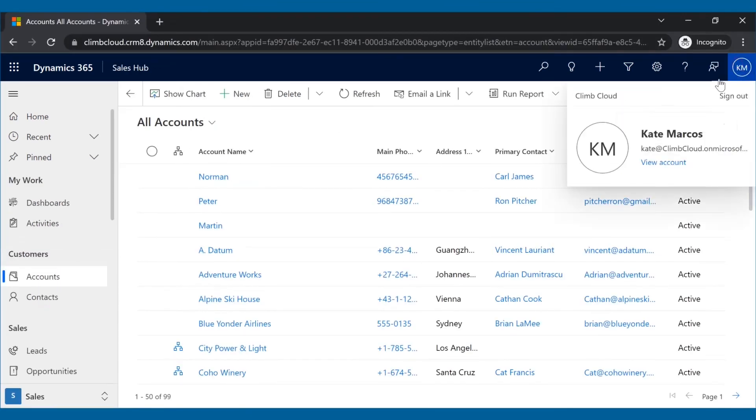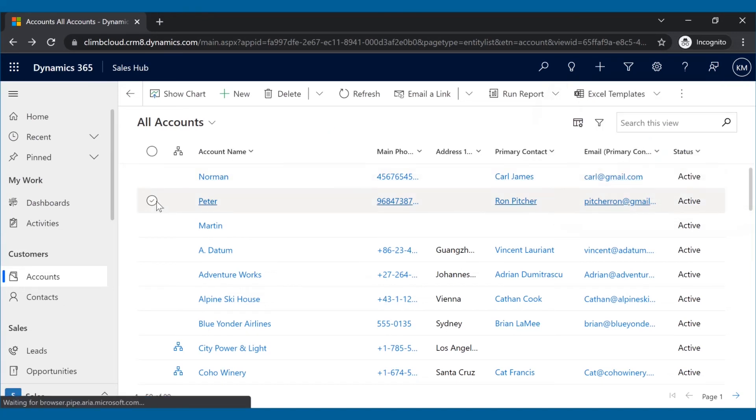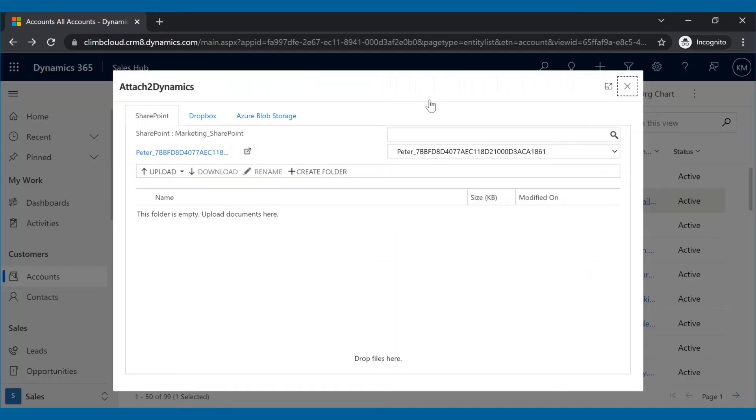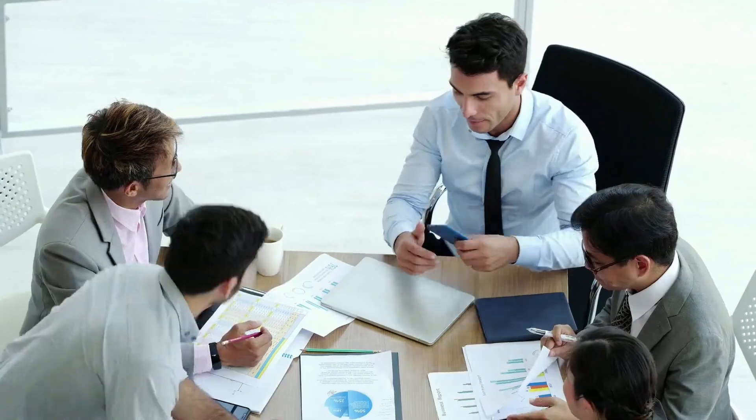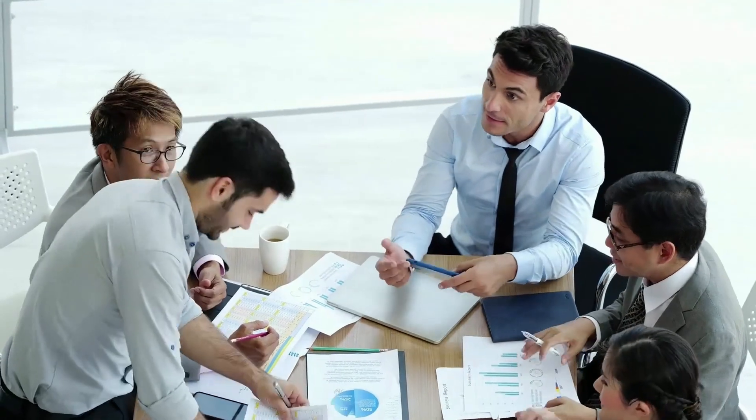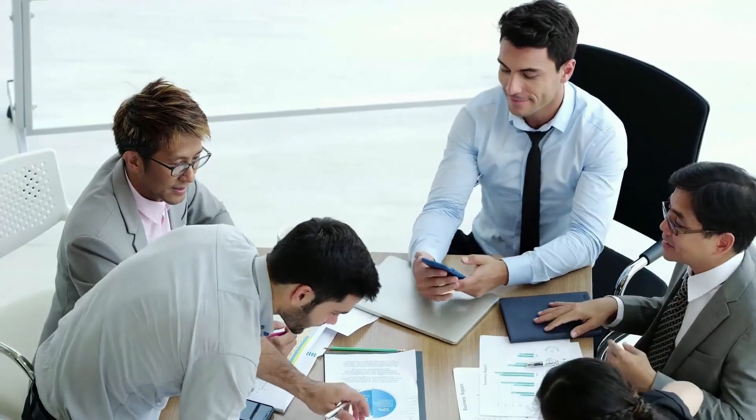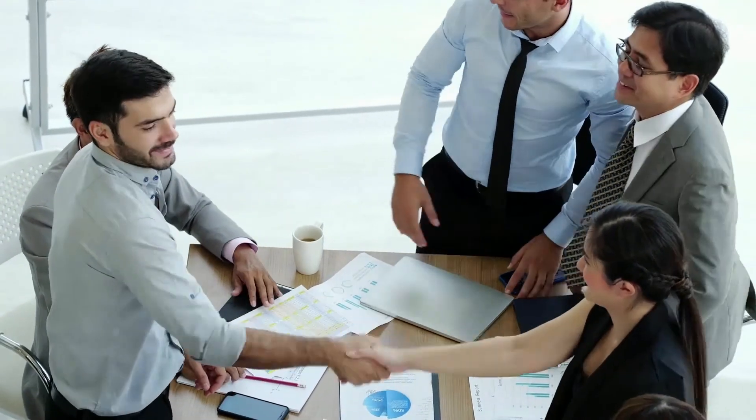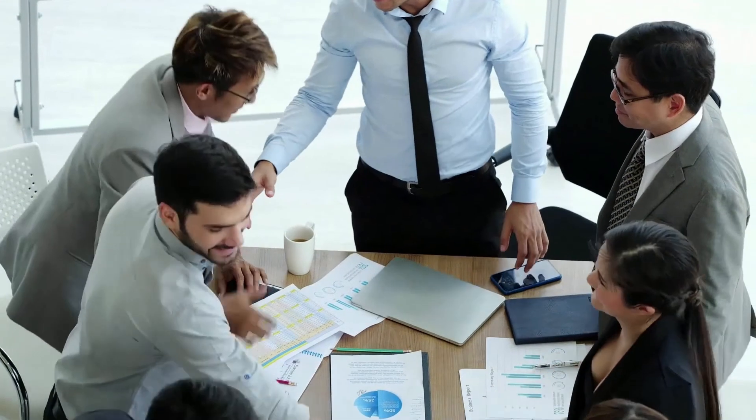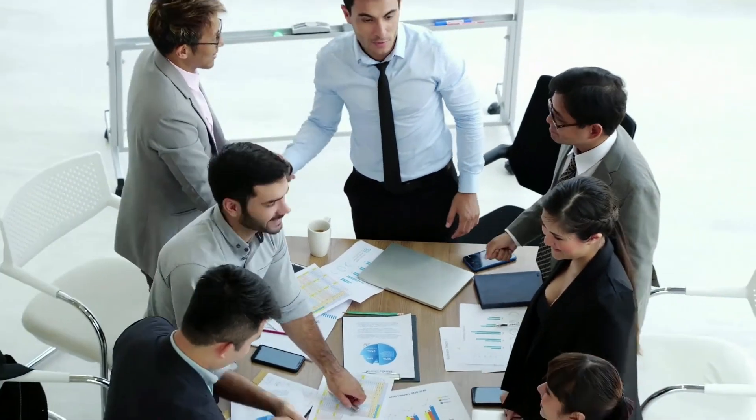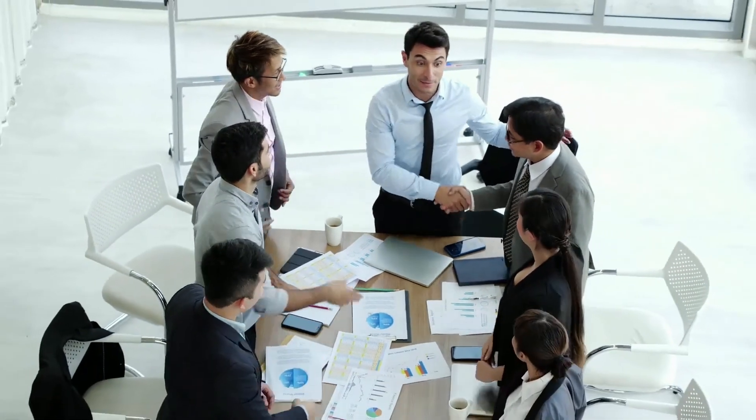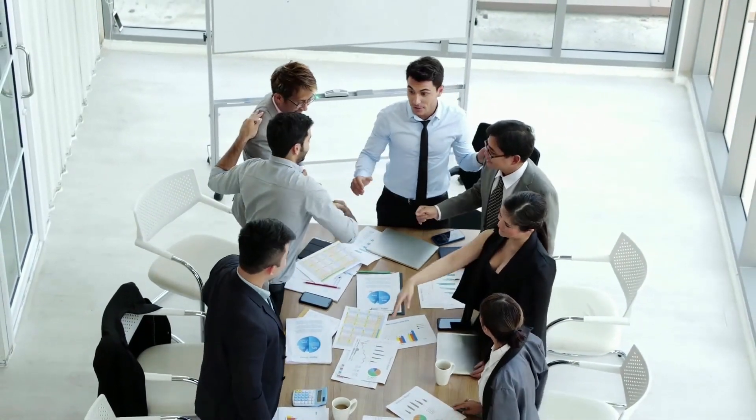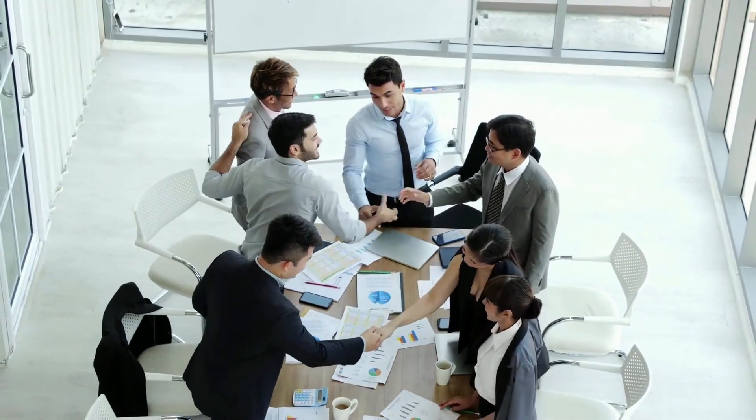As you can see now, Kate will only be able to access only those features of Attach2 Dynamics that she has access to. With the benefits of Attach2 Dynamics tightly integrated into Microsoft Dynamics 365 CRM, you can fulfill all your document management needs and make things easier and more productive.